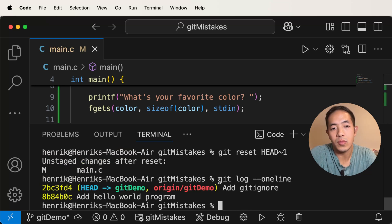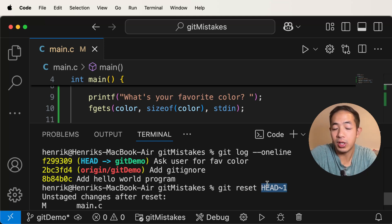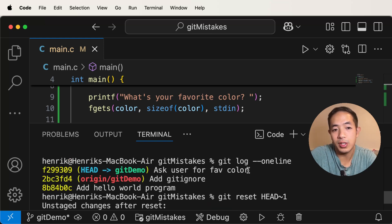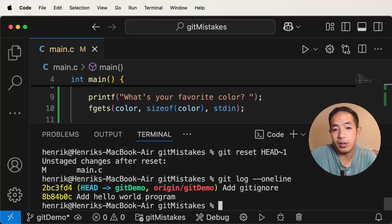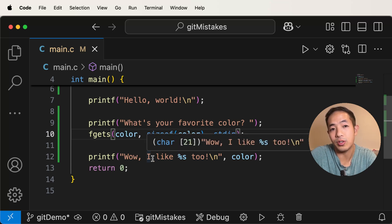So we do git reset, then head tilde one. Now we're pointing at the 2bc3 commit — we moved the branch pointer away from the buggy commit. What we're doing is referencing the commit one before head. And you'll notice in the IDE that our changes are still here. That's what's nice about git reset — you keep your changes but point the branch pointer to the previous commit. If we do git status, it says modified main.c, as if we haven't staged or committed yet.